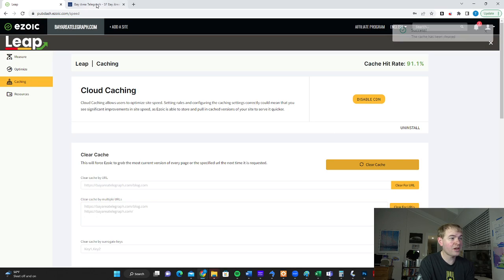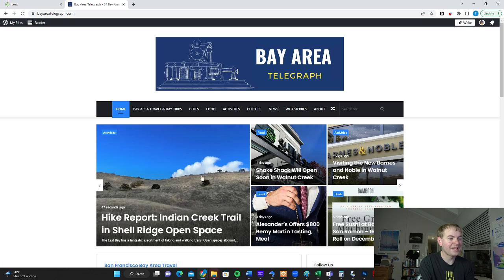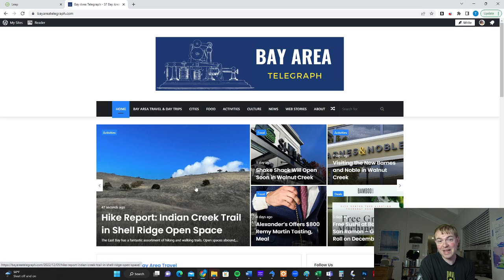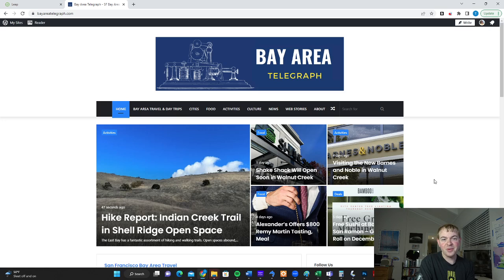It's going to be refreshed now. Anyone who comes to the site will be able to see that. For me at least, that eliminated those image issues and it got my site on eZoic back into the Google Discover rankings.